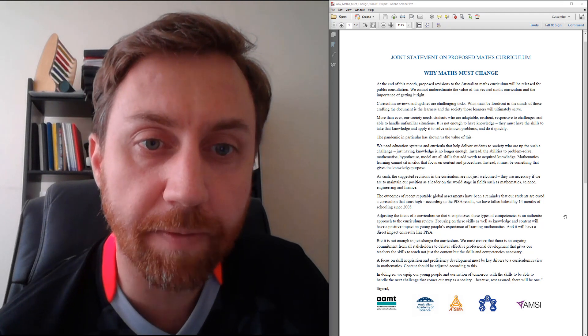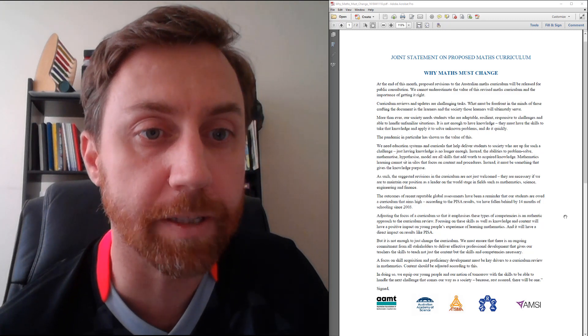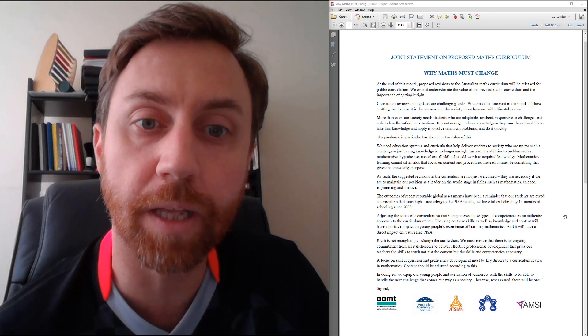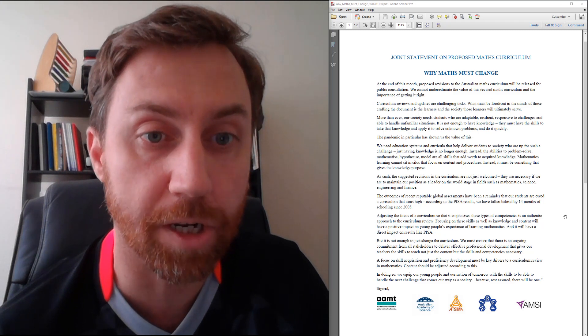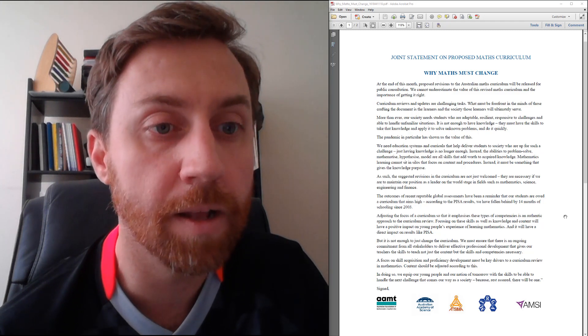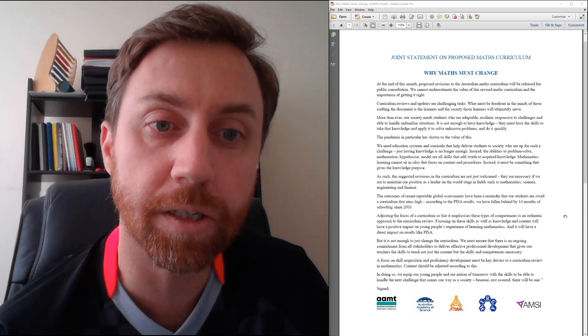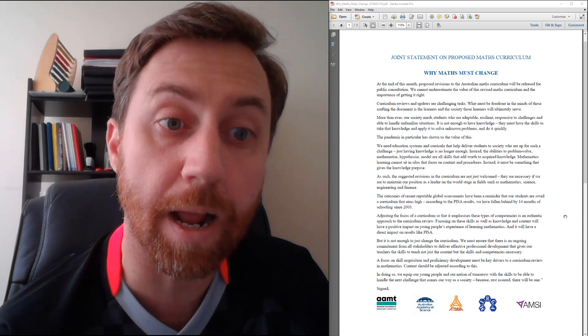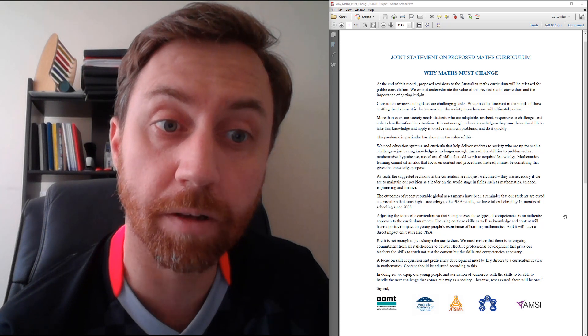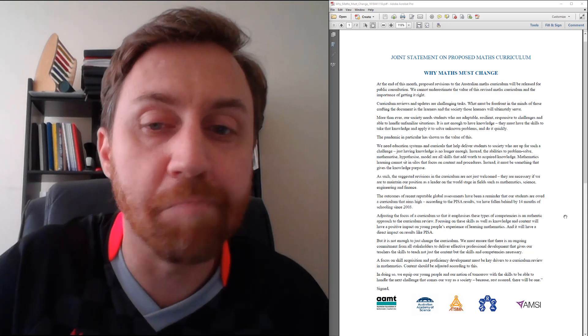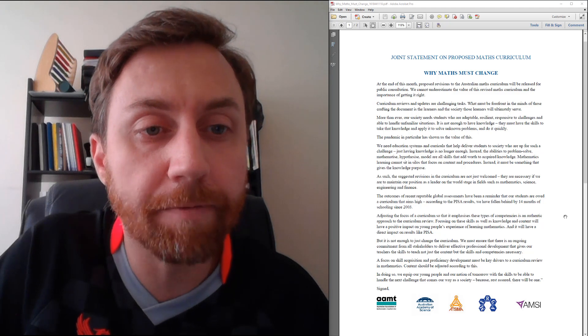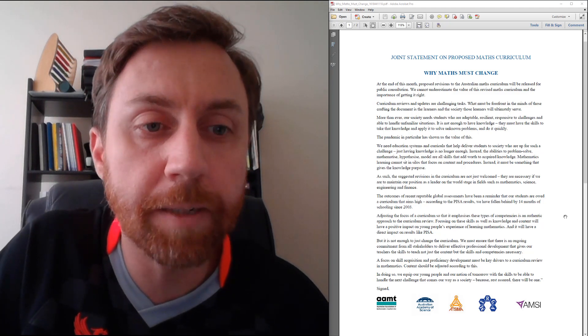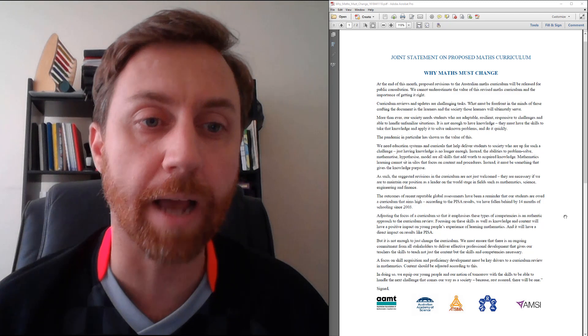More than ever, our society needs students who are adaptable, resilient, responsive to challenges, and able to handle unfamiliar situations. It is not enough to have knowledge. They must have the skills to take that knowledge and apply it to solve unknown problems and do it quickly. I'd say I agree with most of that paragraph, but that final throwaway line of 'and do it quickly,' I don't know if I fully agree with that.